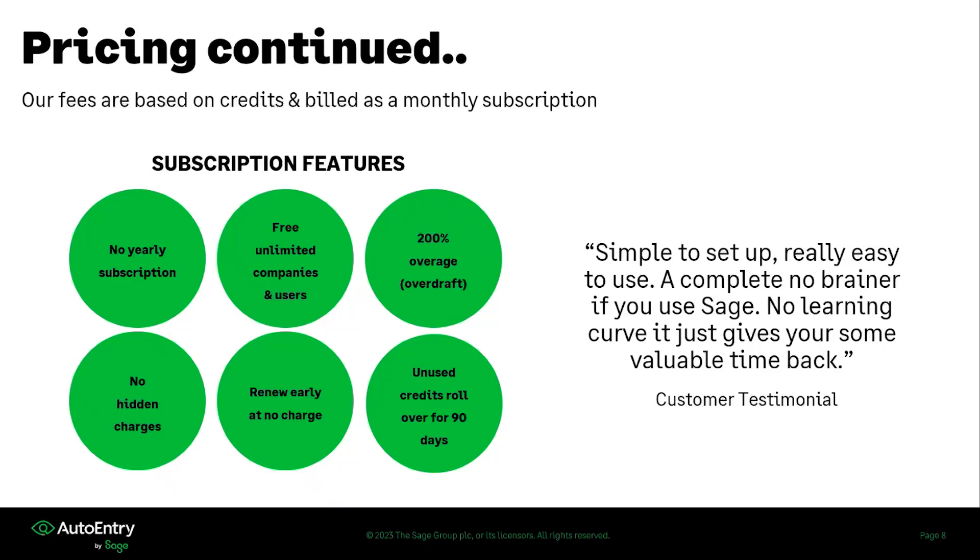You can check out our website at autoentry.com forward slash pricing as our prices will be posted there for you in your local currencies.